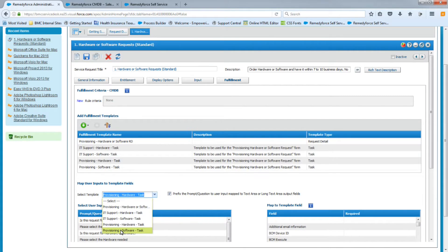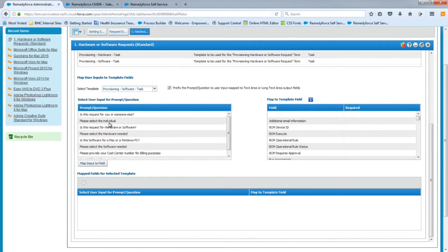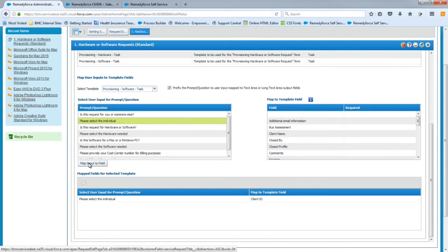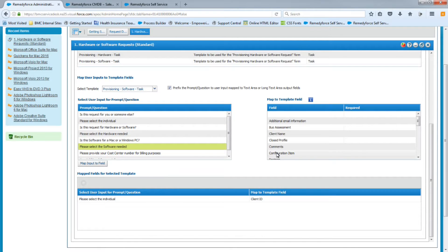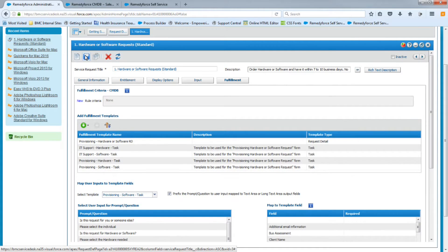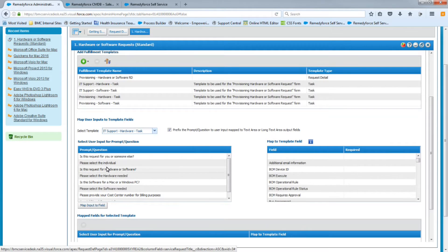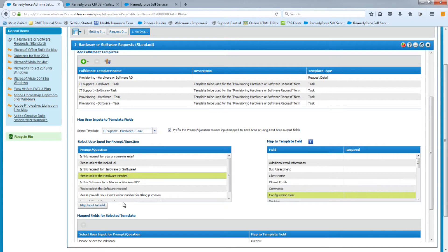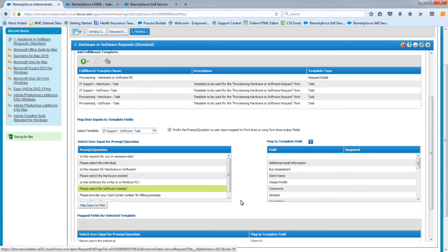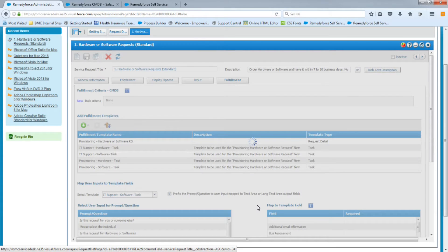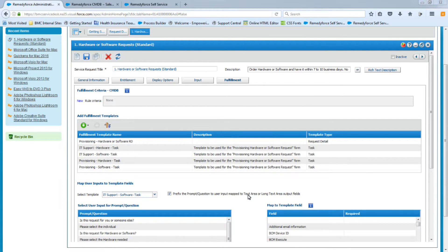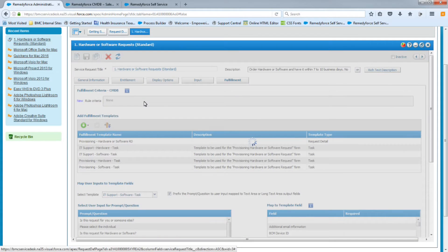We're going to save this, then map the provisioning software template — same idea: the individual maps to Client ID, and the software needed maps to the configuration item field. We'll save that and repeat those steps for the other two task templates. We've now created the prompt questions, taken care of the task templates, and mapped everything. We're going to save this one last time and go test it.